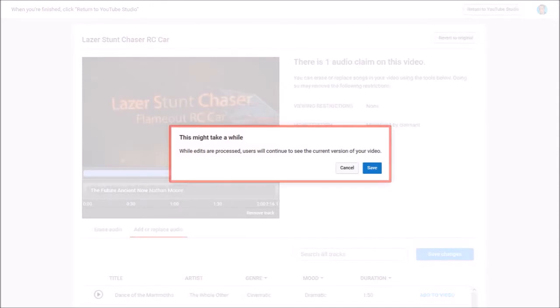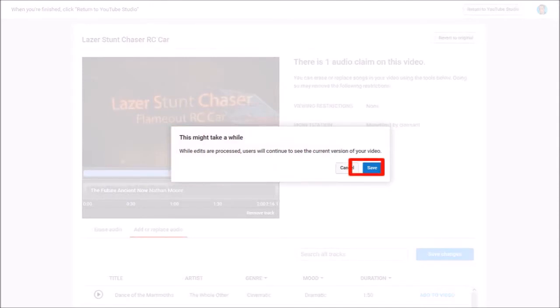You'll see this message indicating that this could take some time. Click save. In my case it only took a few minutes.